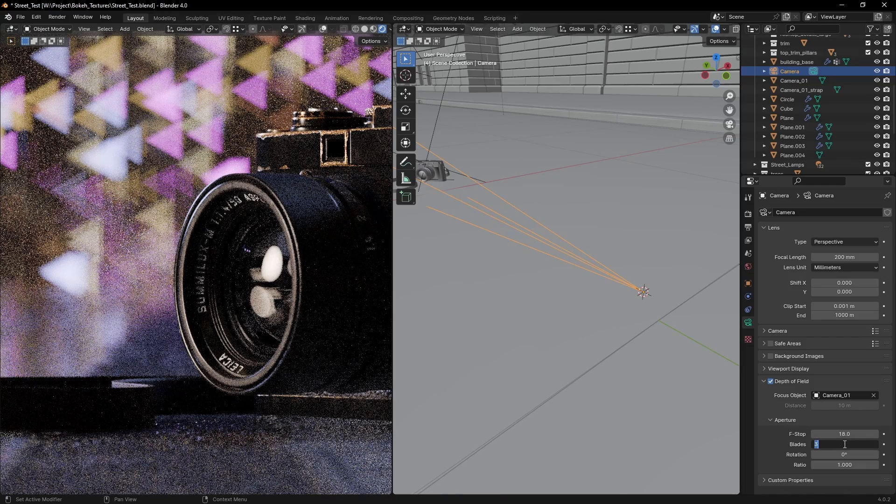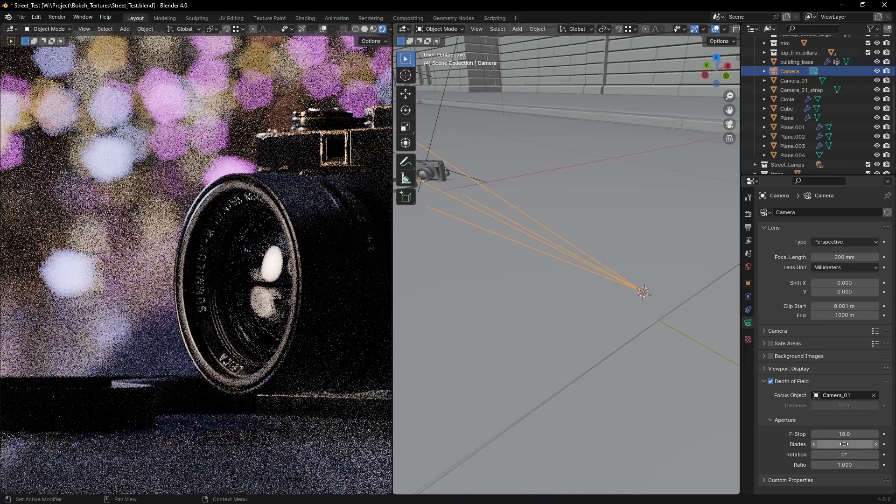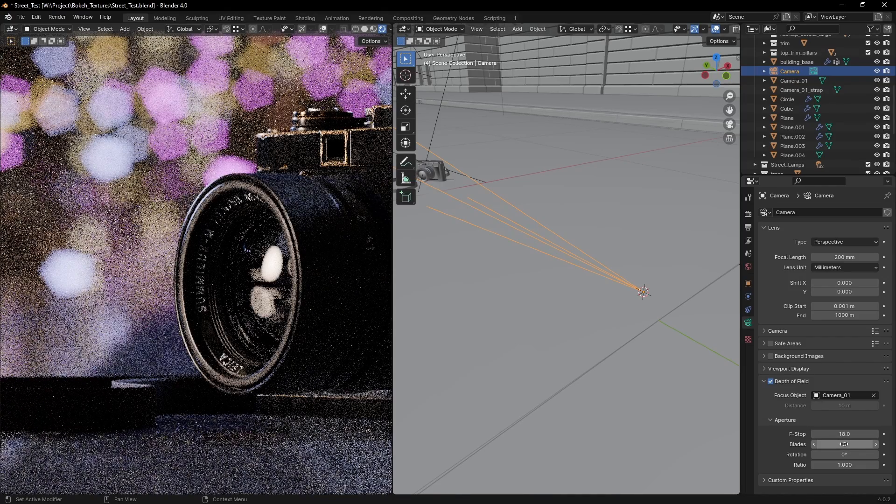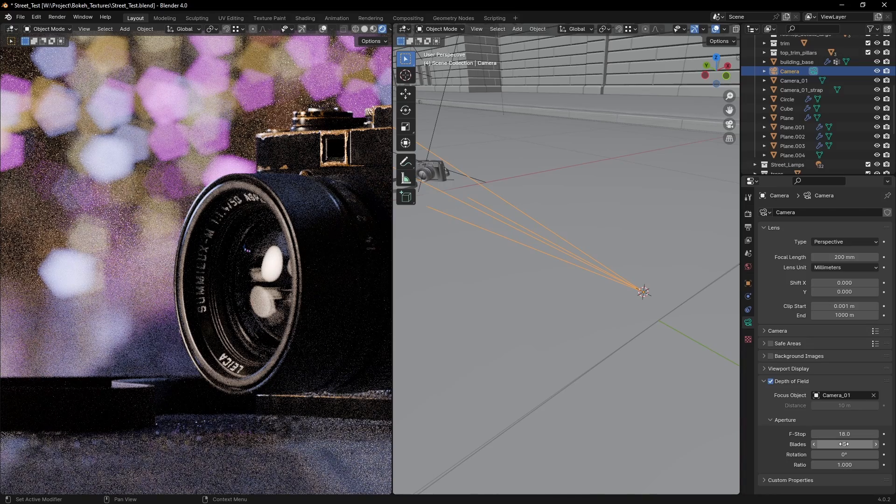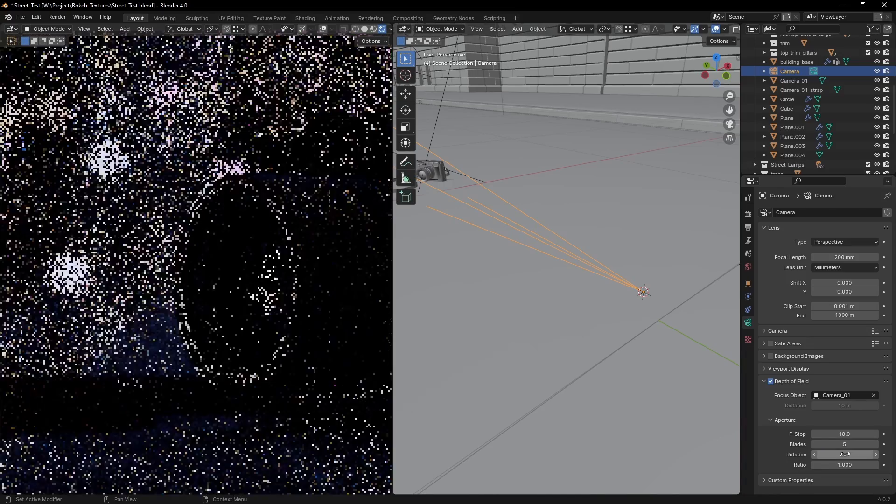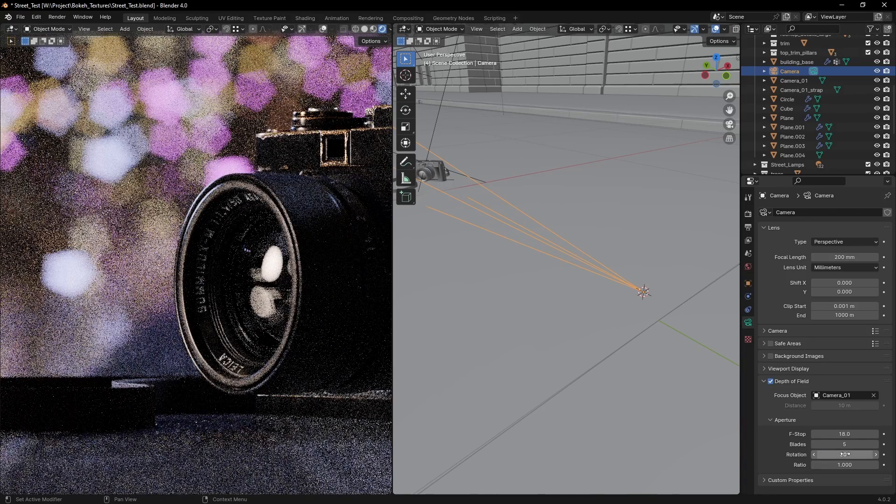But what if you want a custom aperture shape? The camera settings only give us a number of blades and their respective rotation. So we need to take things further.